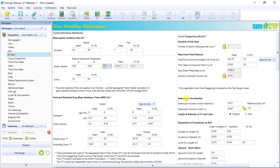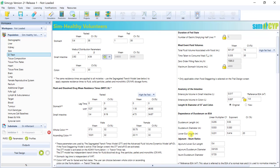Anatomy of the intestine, for example, length and diameter of each intestinal segment.